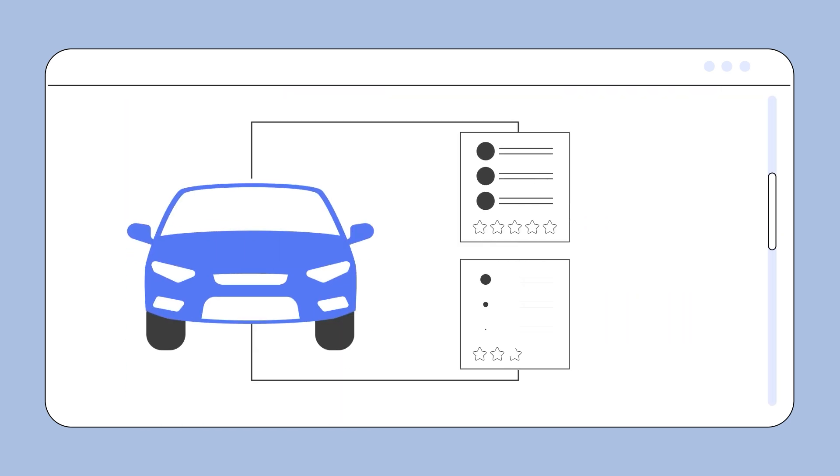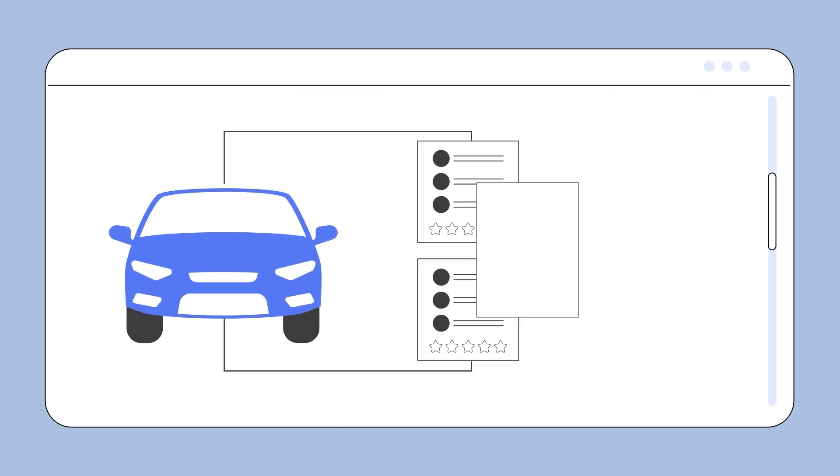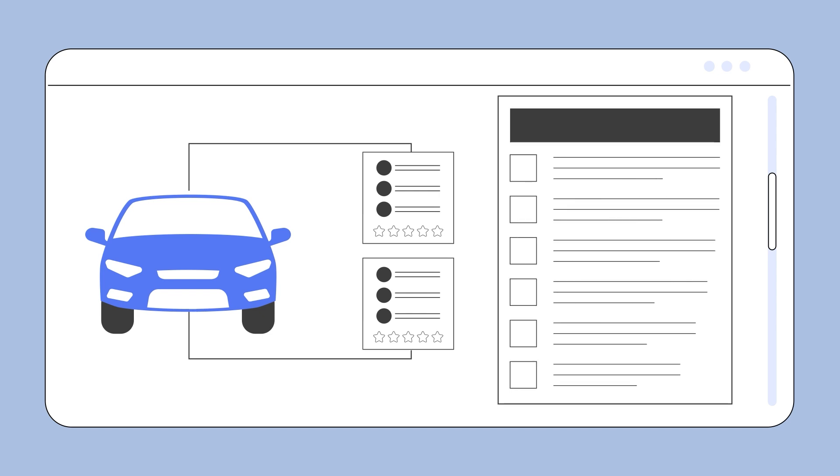Ensure APQP PPAP quality using custom checklists. Configure requirements to meet your customer's specific standards.